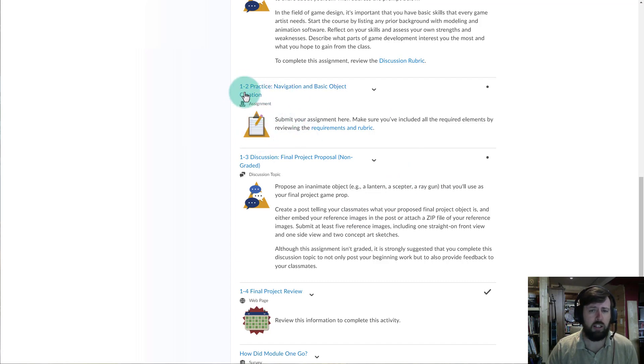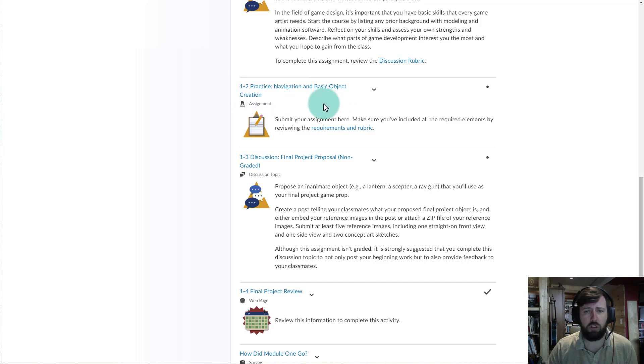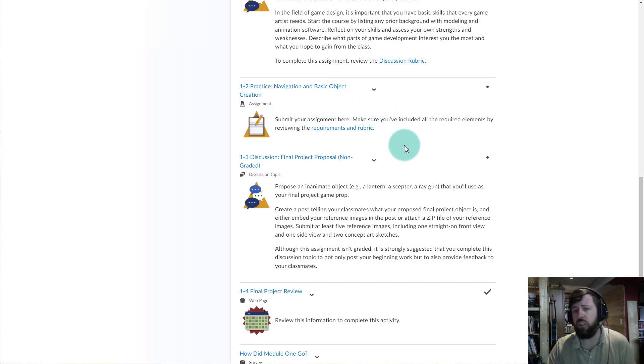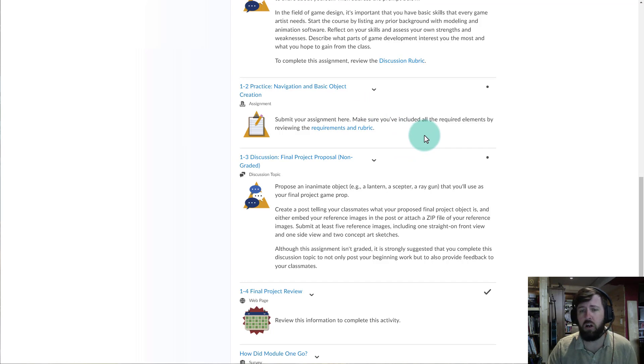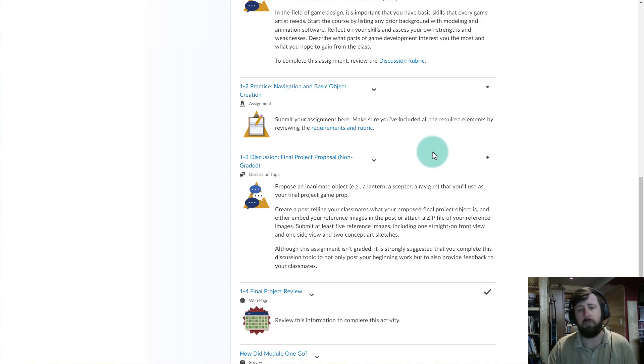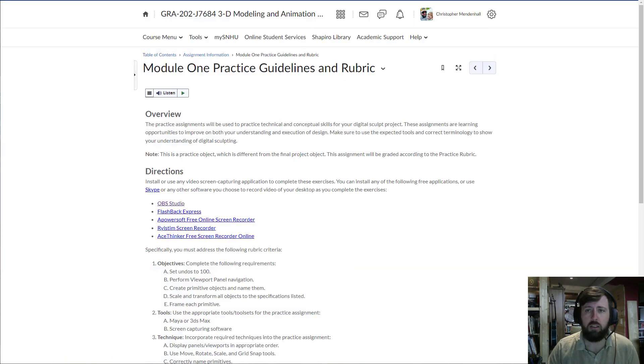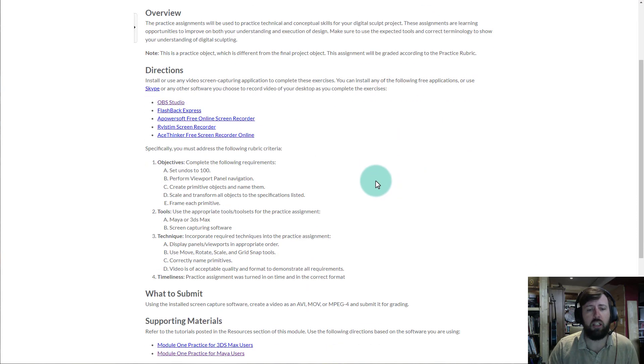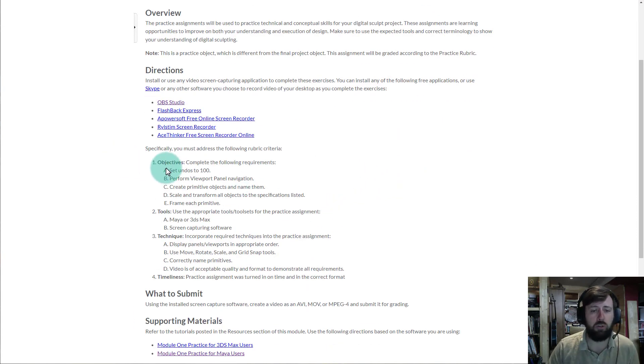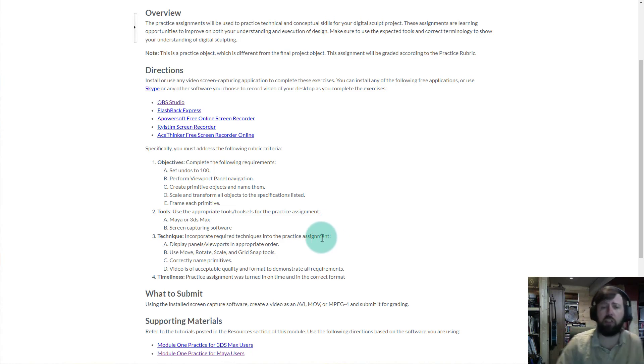So inside of the first module, here is assignment 1-2, practice navigation and basic object creation. Prior to doing this, I recommend you watch the first eight videos on the playlist that I shared inside of this announcement. Essentially, this assignment is asking you to complete a set of tasks and record your screen while you complete those tasks.